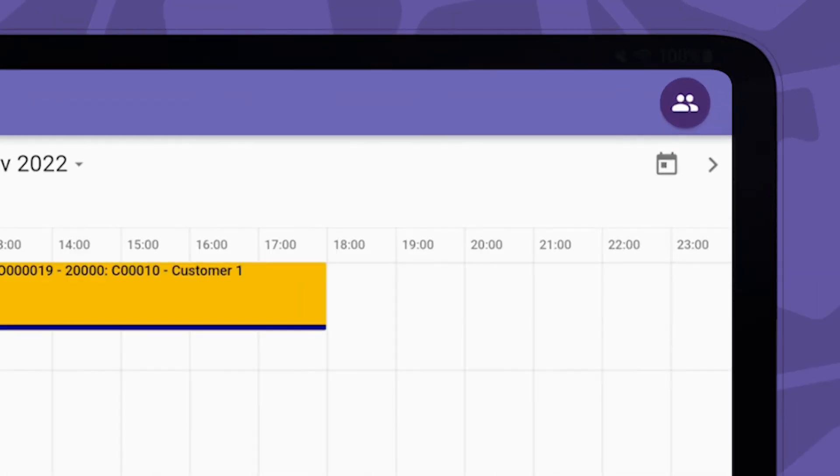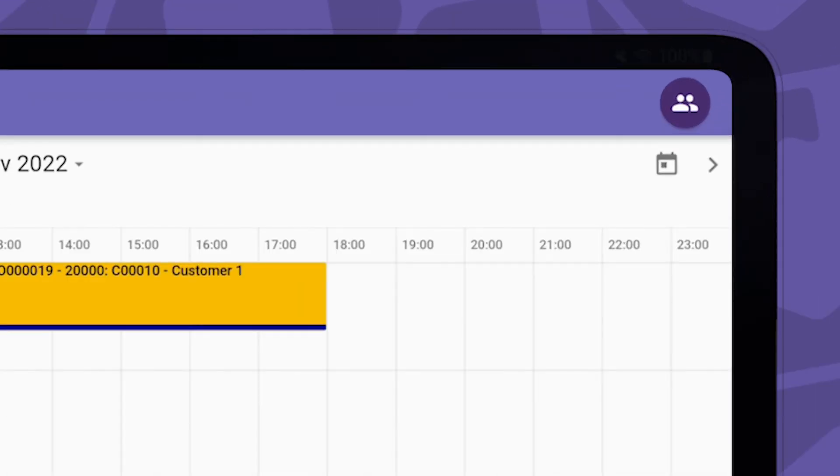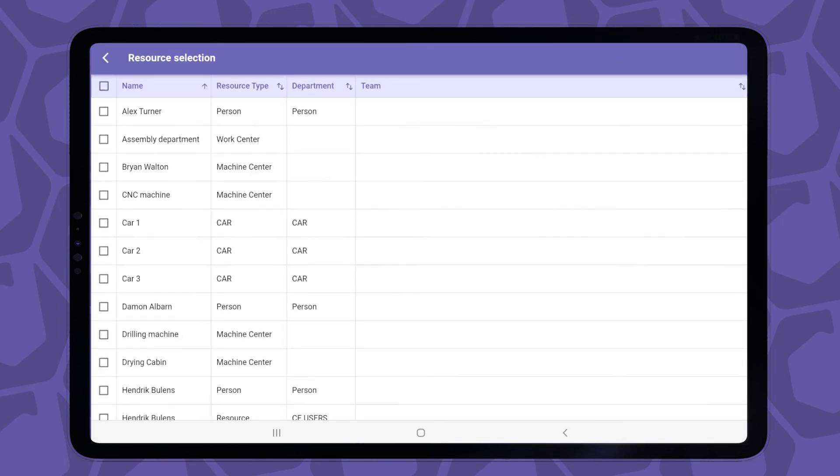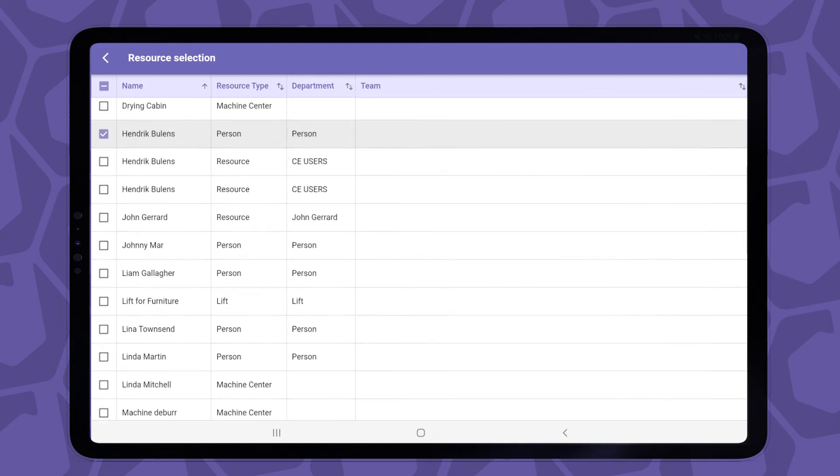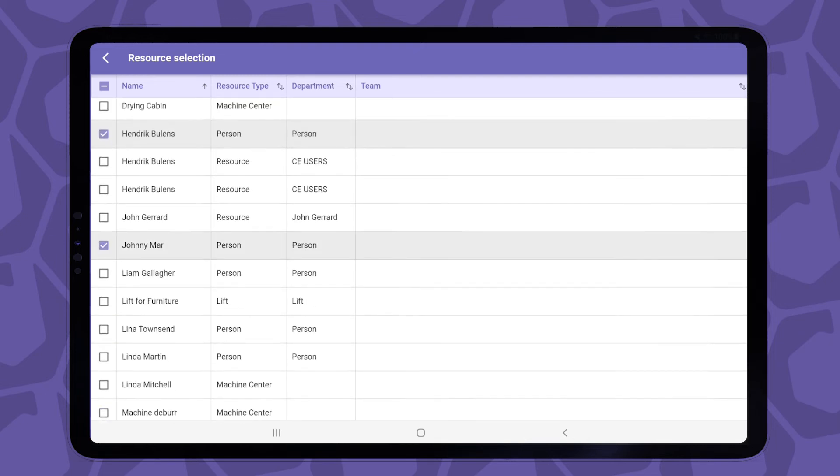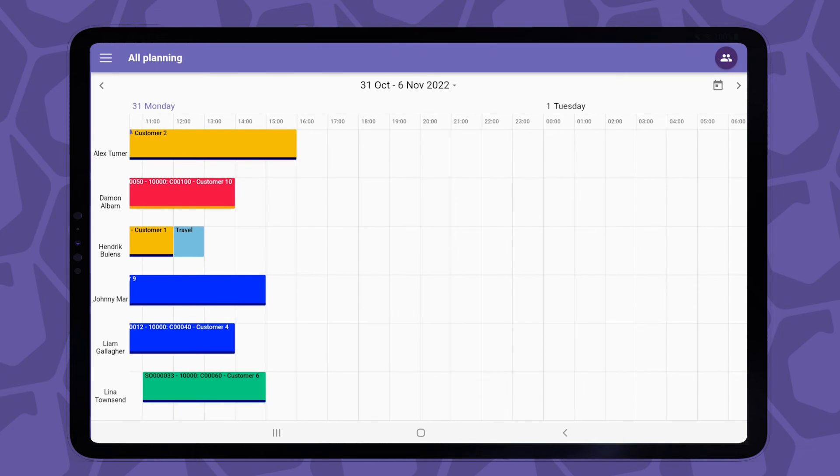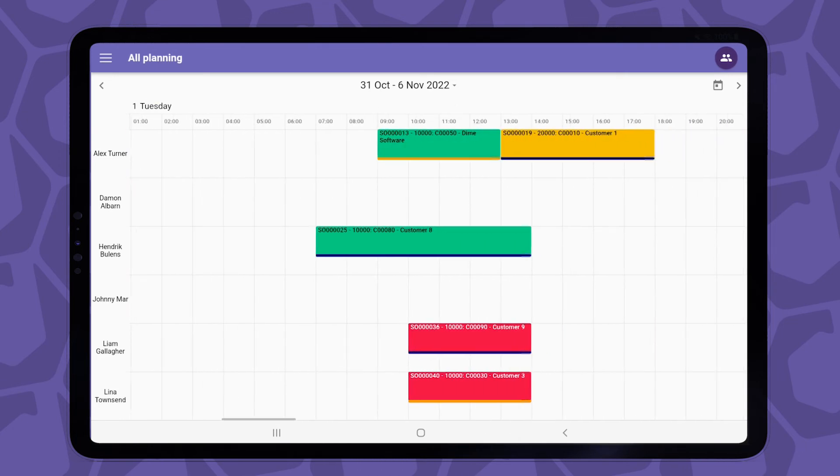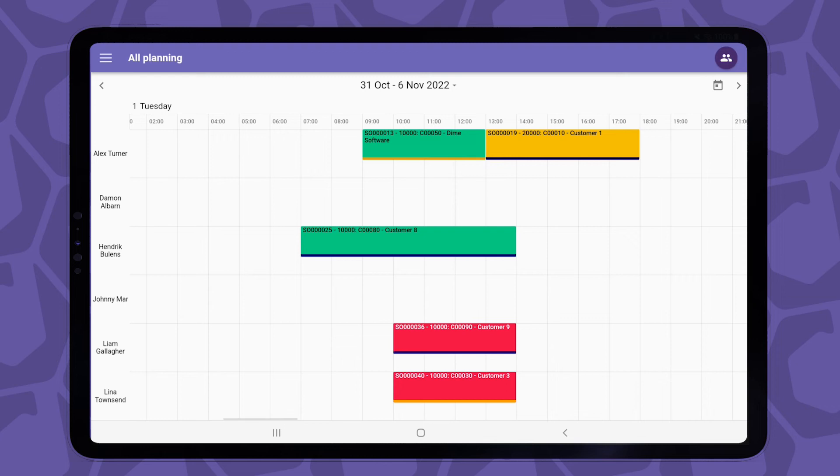In addition to that, you could also make a sub-selection of the resources whose planning you can see. At the top right corner of the screen, there is a button that opens a list with all the resources you have access to. By tapping on the checkbox column, you can make a sub-selection of the resources of interest. The result of this will be that you will only see the schedule of the resources we selected in this list. The app will save the settings, so it will apply this filter the next time you open this page.